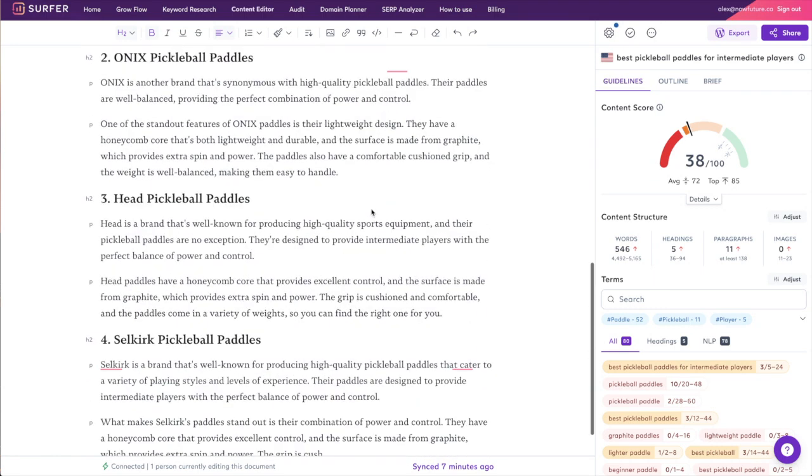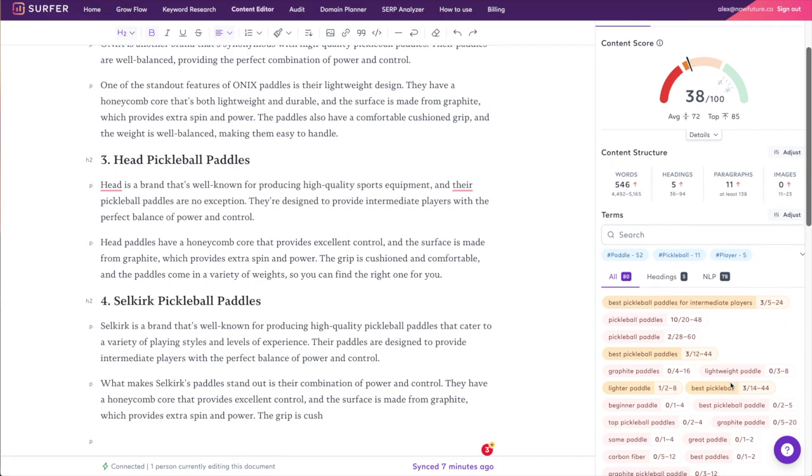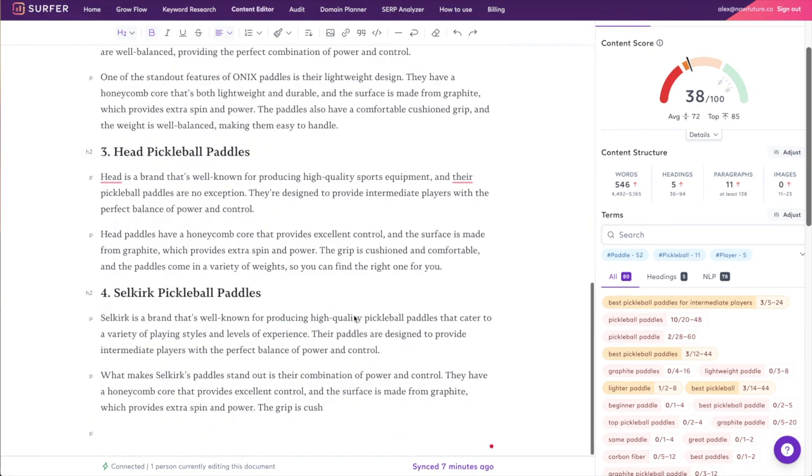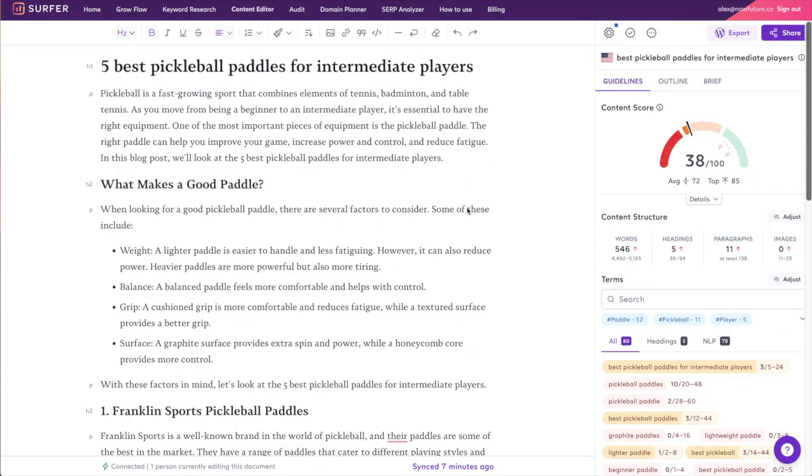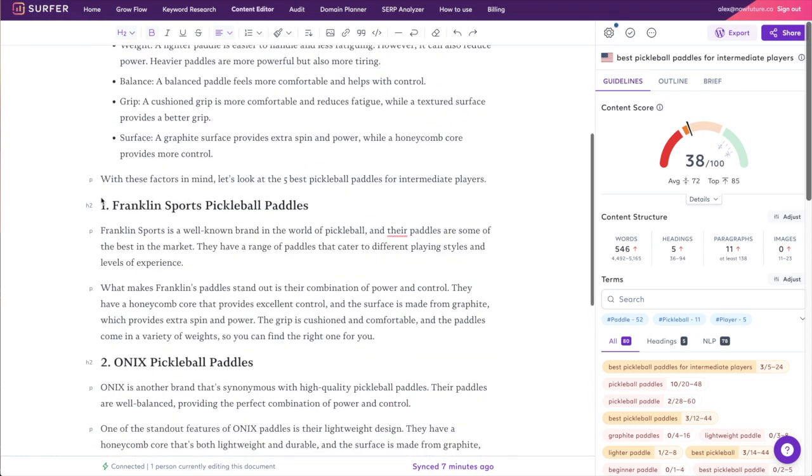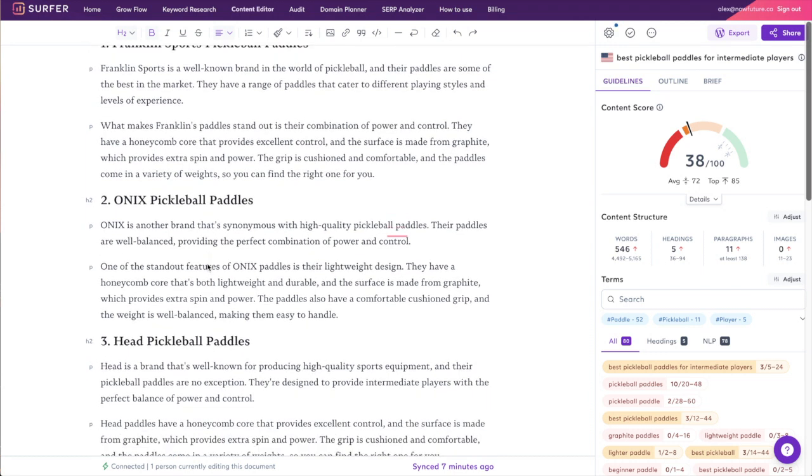In literally just a few minutes without any research, we have created a pretty good first draft for a blog post. Now we don't have a hundred content score yet, but in just a couple minutes we already have a 38. Now we can manually go through this, keep improving it, and we have such a good head start on this article. Obviously I don't recommend publishing articles just like this—make sure to do your research, research each paddle in this case, and make this a really good useful post.